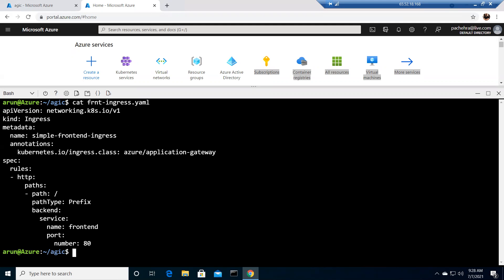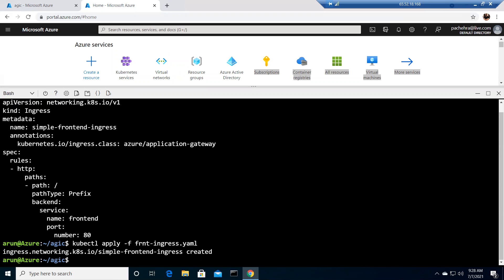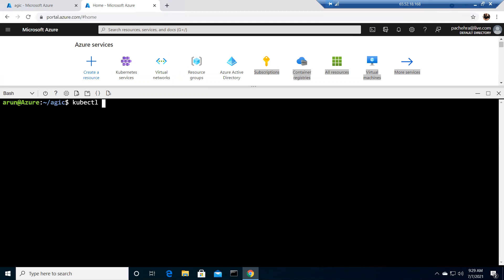Now I have an `ingress.yaml` file. You can see the kind is Ingress, and there is an annotation which is required because we're utilizing Azure Application Gateway. This will create the routing rules where the frontend of the Application Gateway maps to the backend service. I'll run `kubectl apply -f ingress.yaml`. It says created, and in the background it is applying these rules on the Application Gateway.